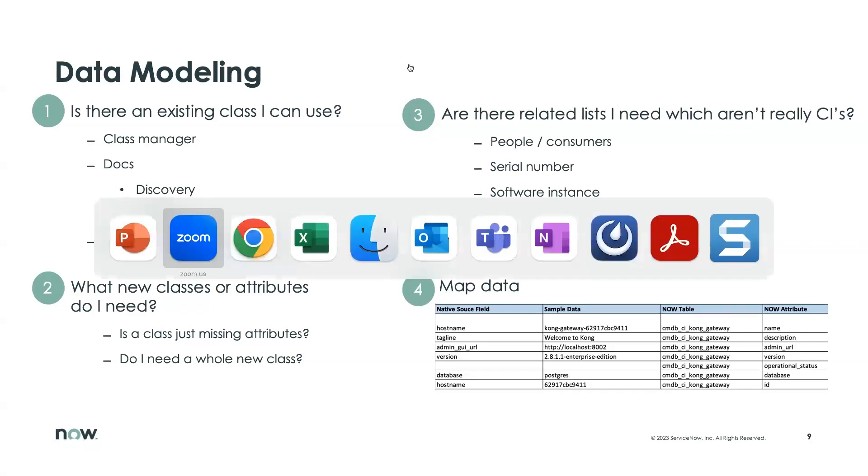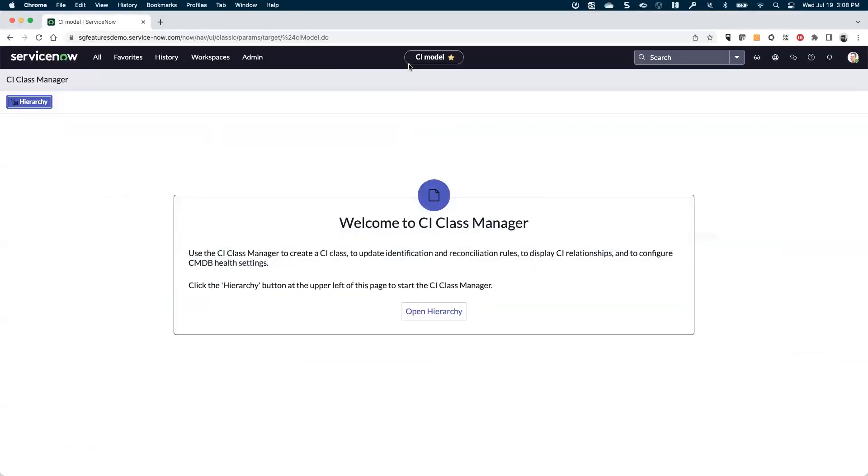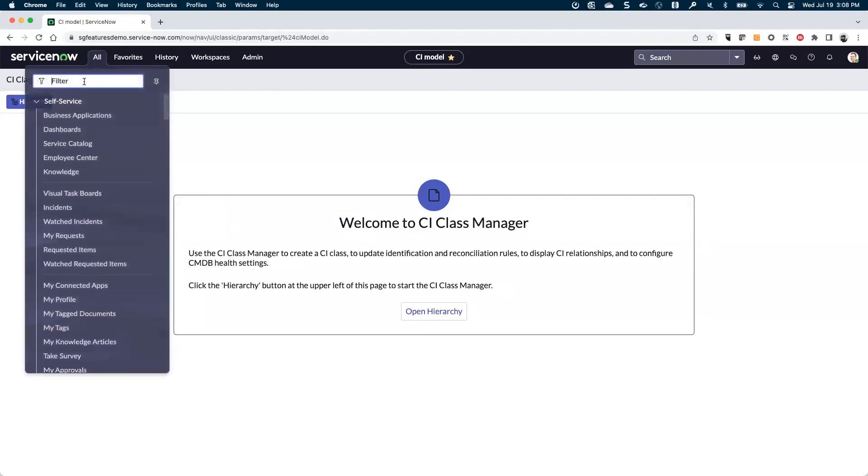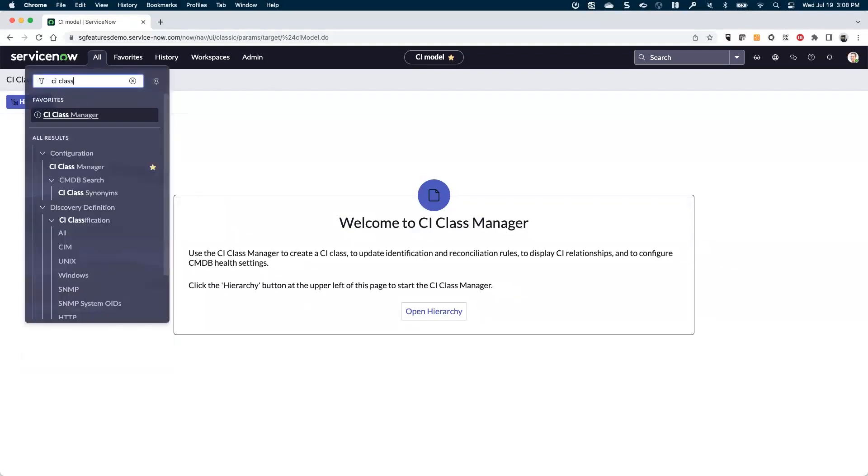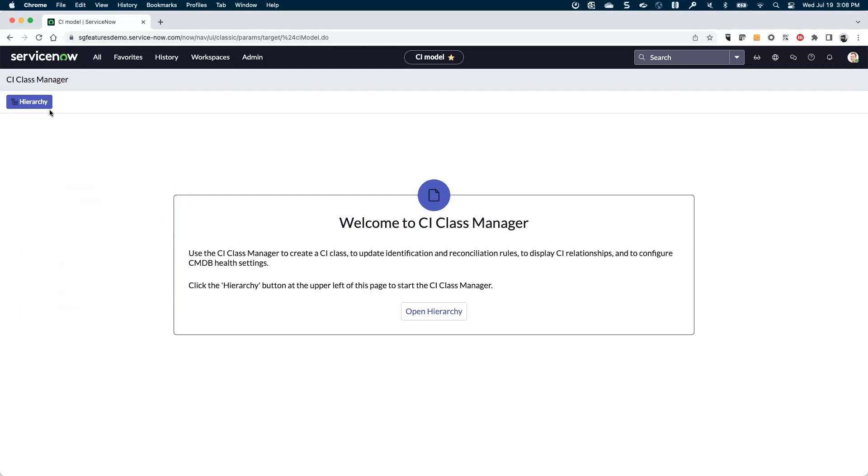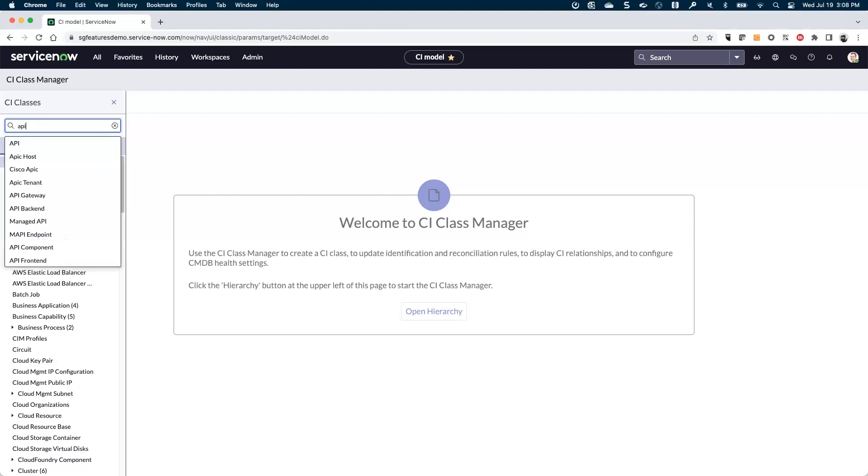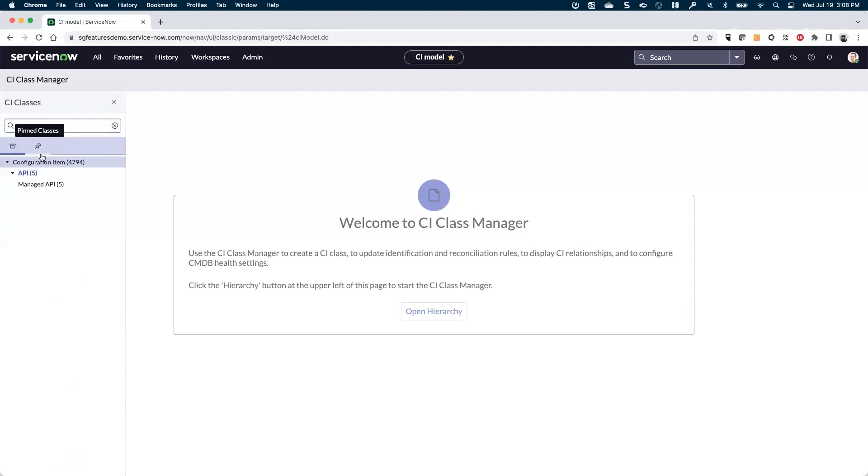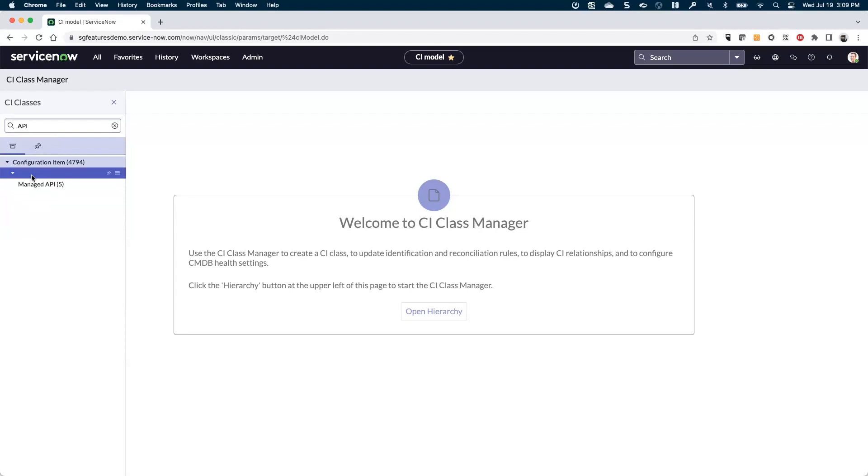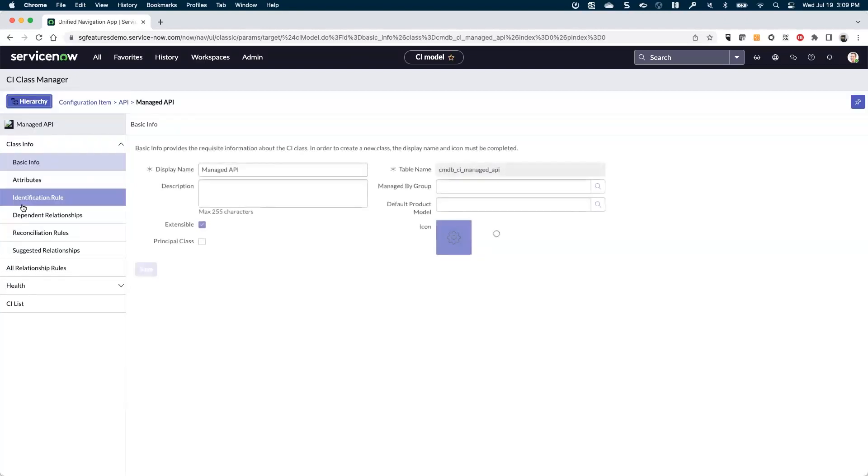So let's take a quick look at ServiceNow instance. You can search for the CI class manager, click on that, and it'll open up this. You can see the hierarchy here and start looking for what it might be that you need. So in our case, we have APIs and API gateways that I want to map this data into. So I'm just going to start by searching API.